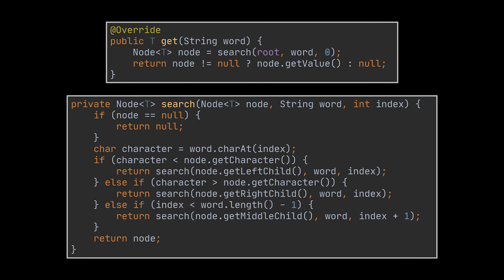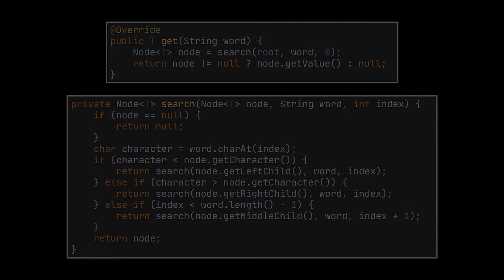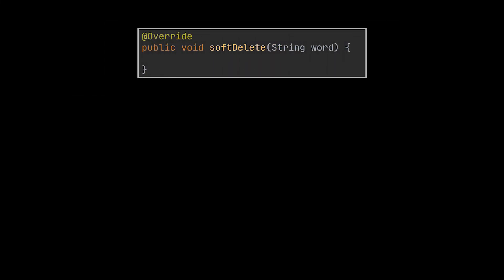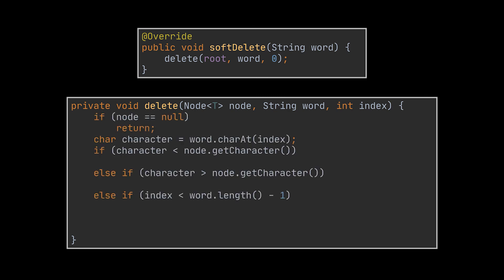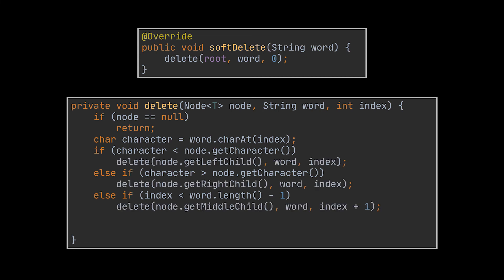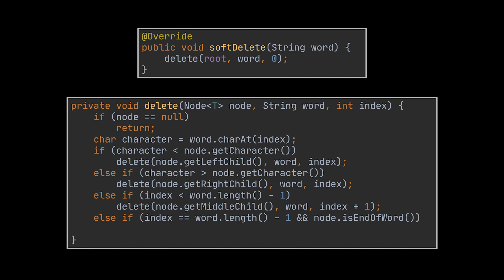The last method we are going to implement is the soft delete operation. Similarly to the operations we just implemented, the method exposed by the interface will only call the delete recursive method. This recursive method will use the exact same conditions used by the insert one. So we will loop over the characters of the given word. If the character at hand is smaller we go left, if bigger we go right. If none of these apply and we still haven't reached the end of the word, we use the middle node.